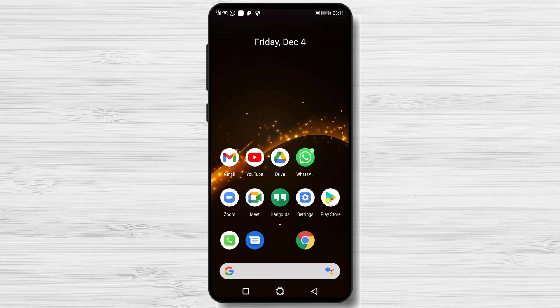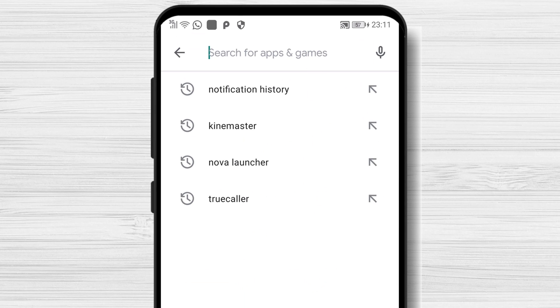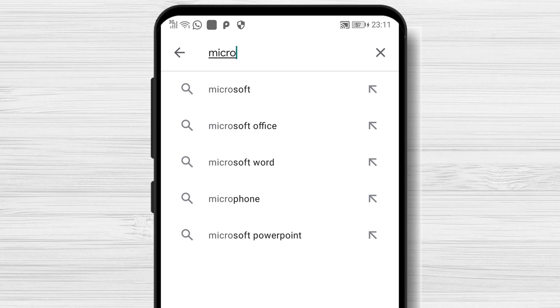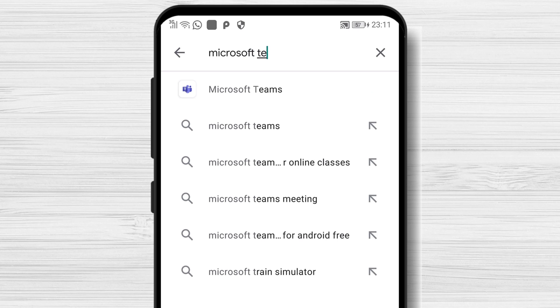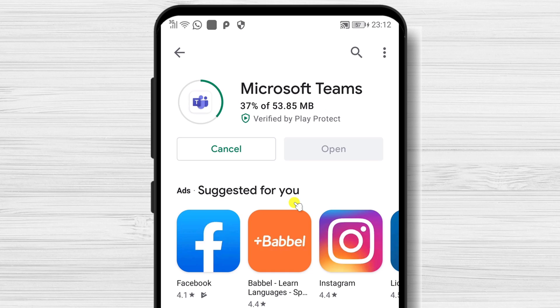How do you install Microsoft Teams on Android? First of all, go to the Play Store. On the search bar, write Microsoft Teams. After you find the app, tap on Install. When the app is finished installing, tap on Open.